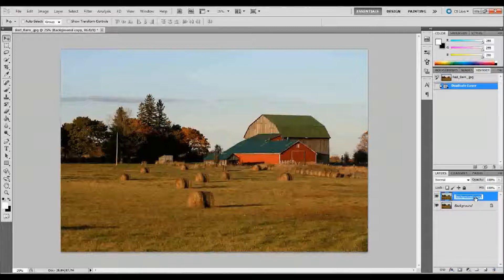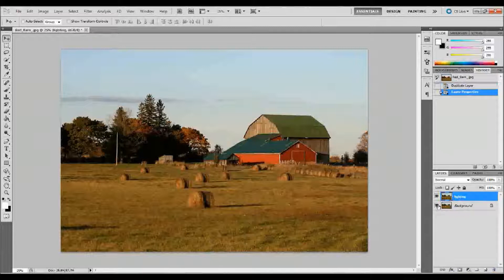I'm going to rename this background copy to "Lighting," because eventually we're going to apply a filter to this layer and it will actually be a little bit destructive. That's one good reason to keep this background layer as well, because when we apply that filter it's going to change this layer, and the only way to go back to the original would be to have this or a copy of this. So I'll click off the visibility on it and start with this copy renamed Lighting selected, and I'm going to adjust some of the settings here.